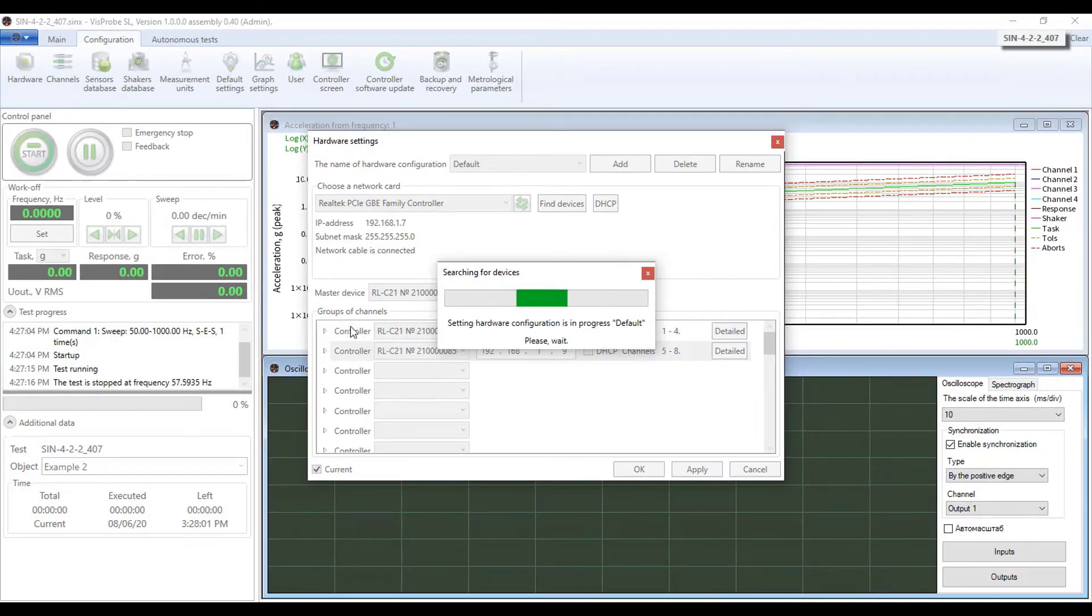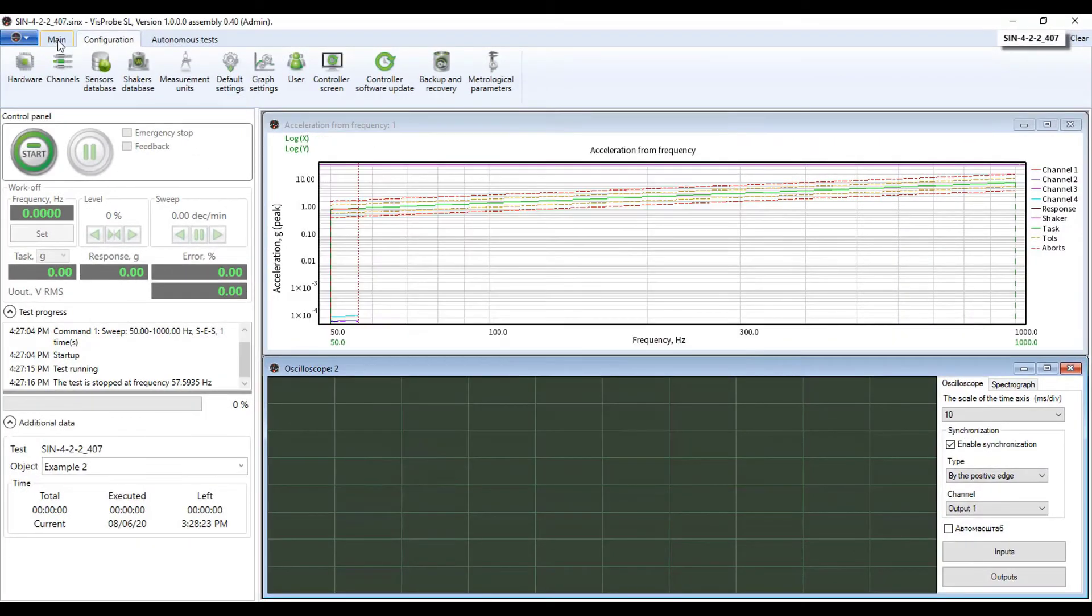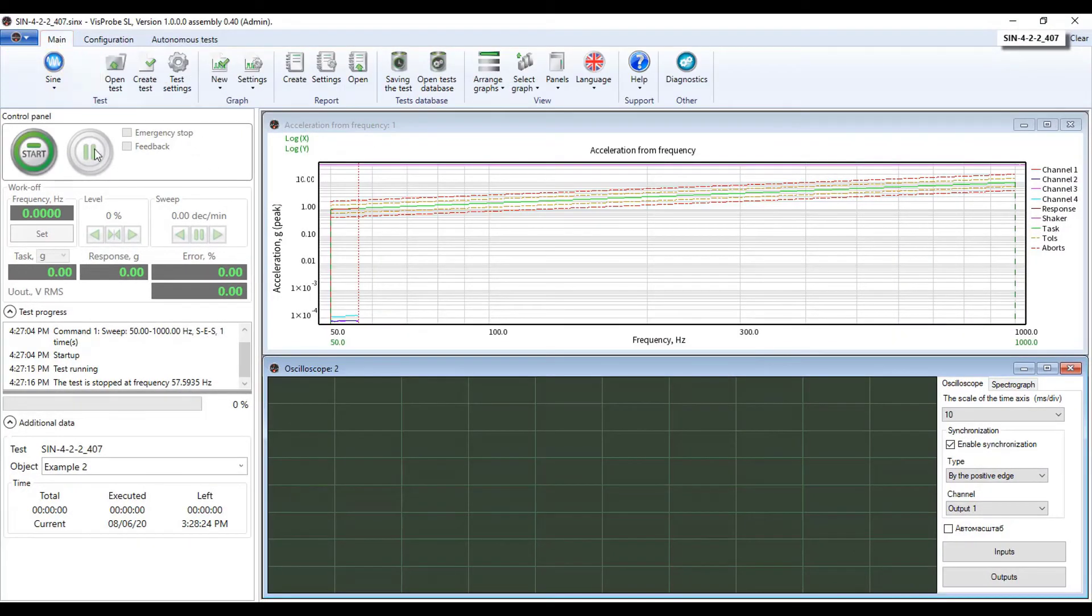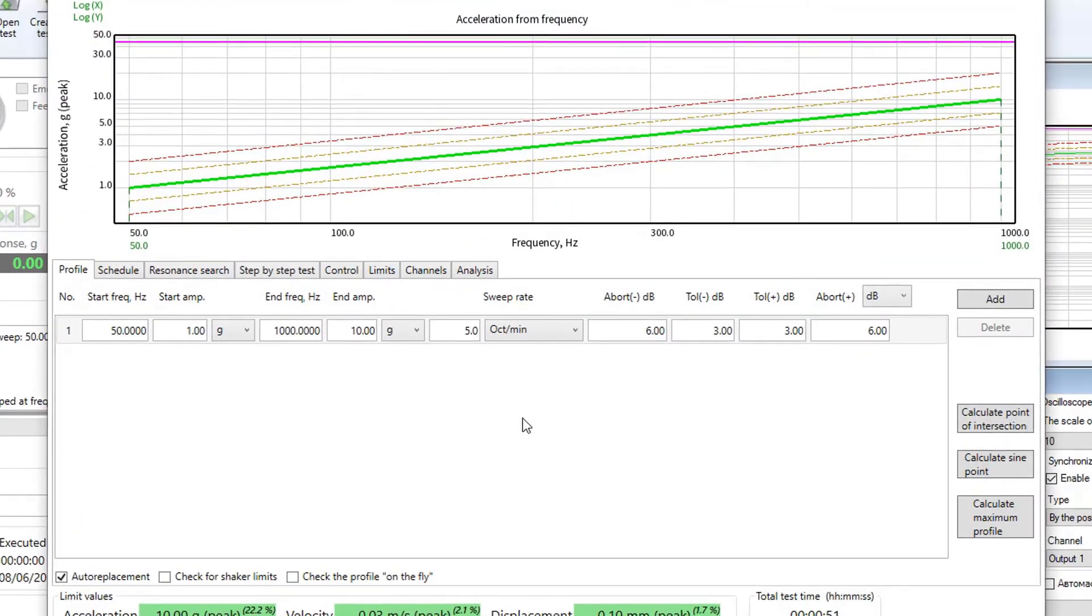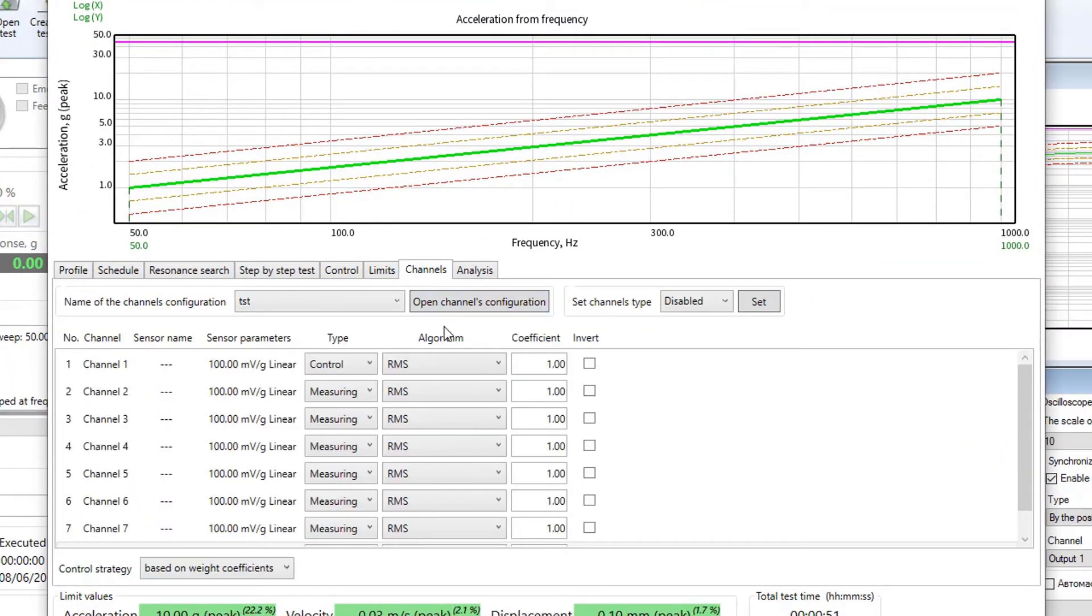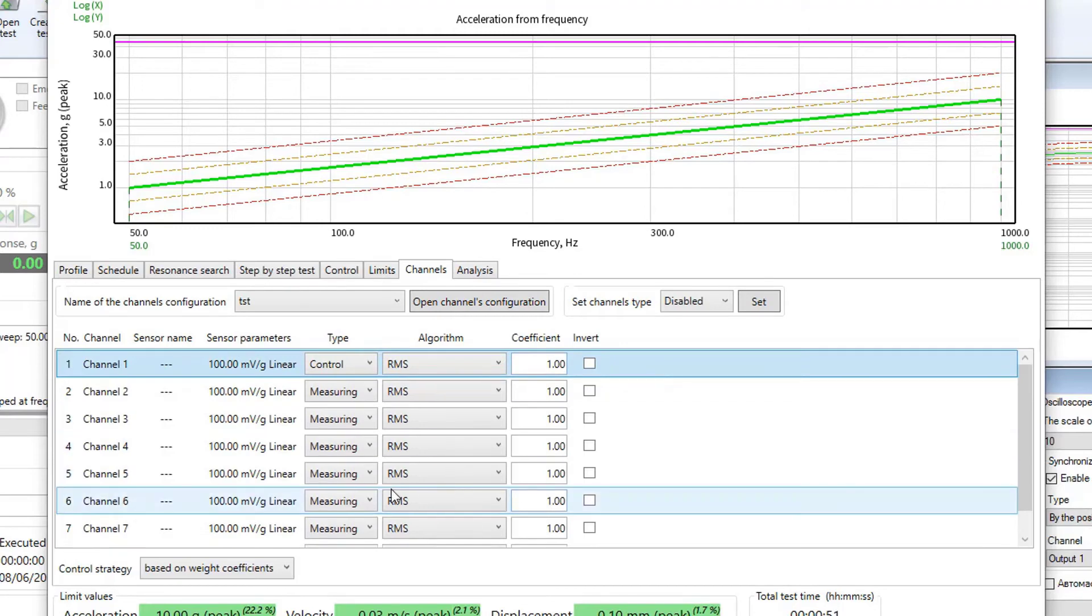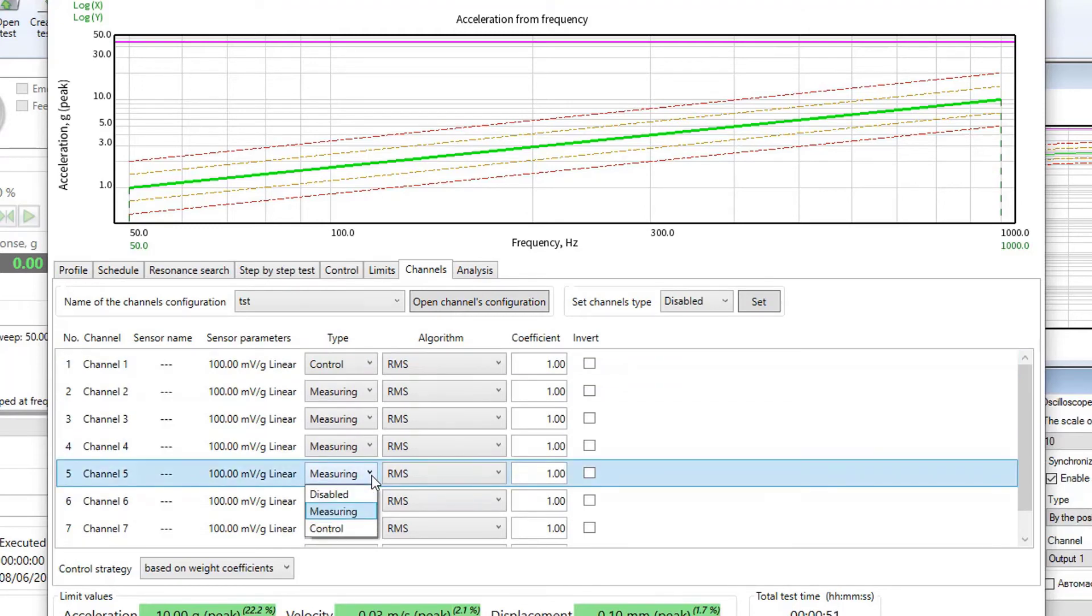Press OK and return to the main tab. Let's have a look at the test settings. We go to the channels tab. As you can see, now we have eight channels in channels tab. Now we can work with eight channels controller.